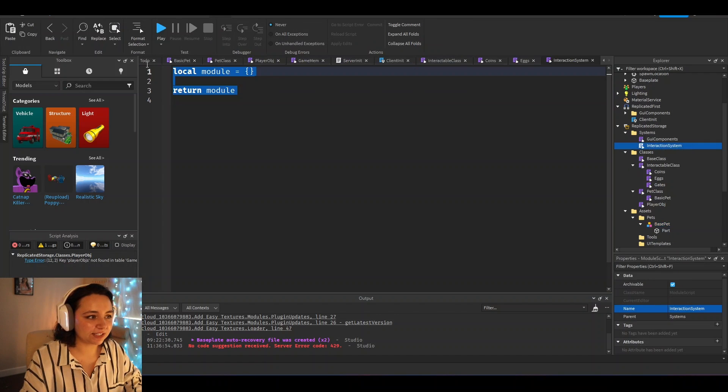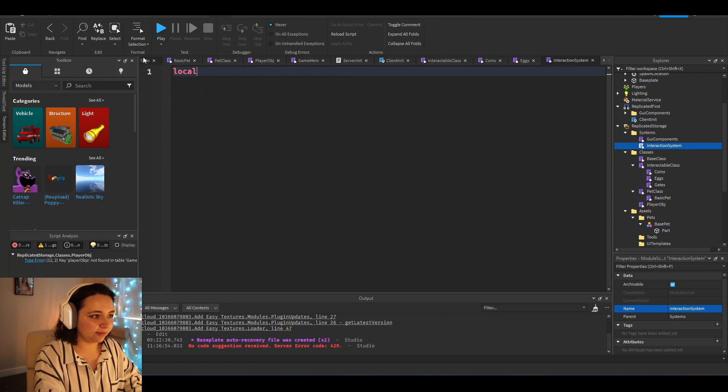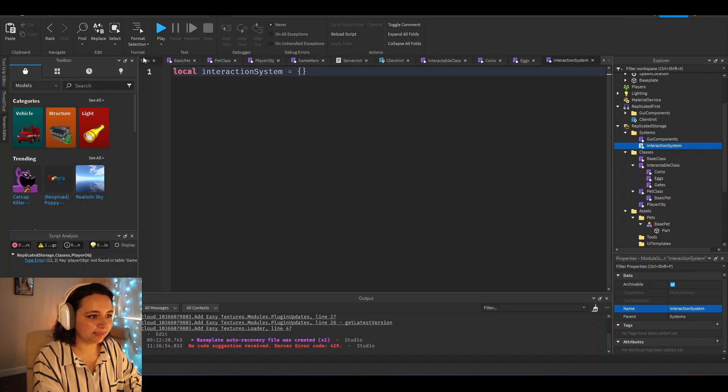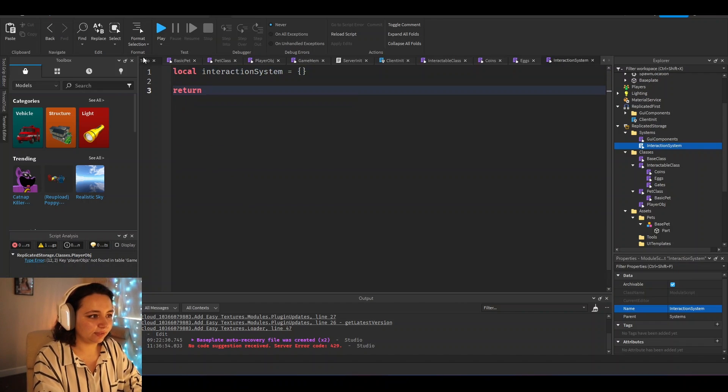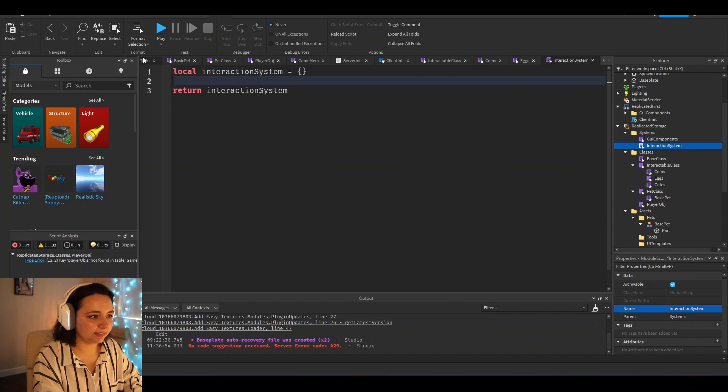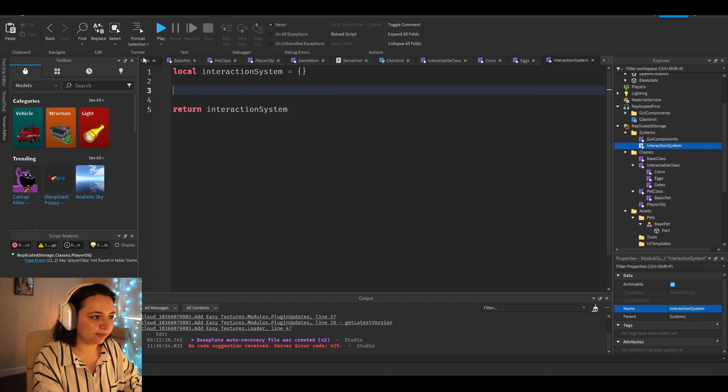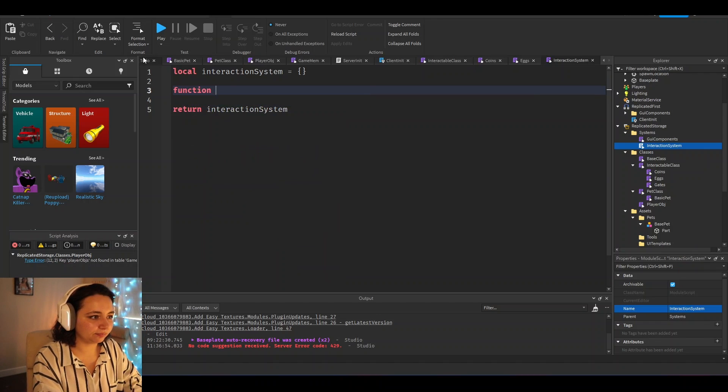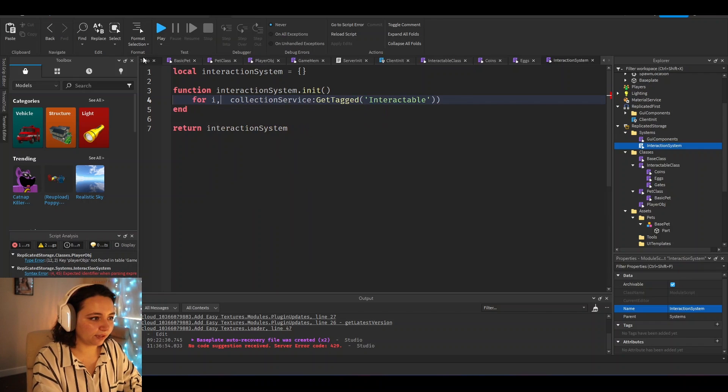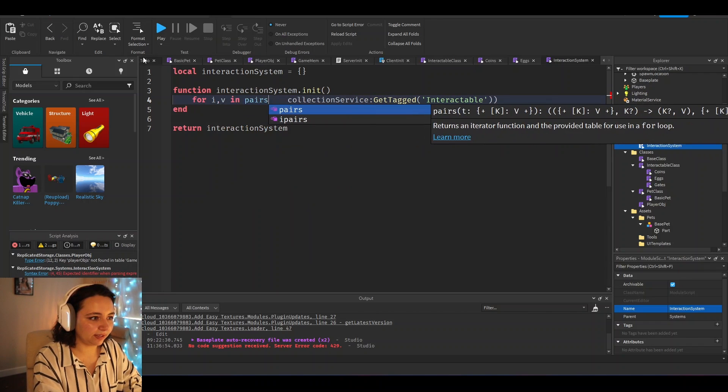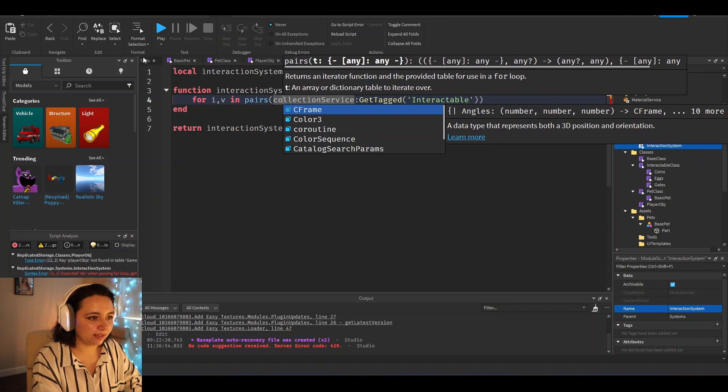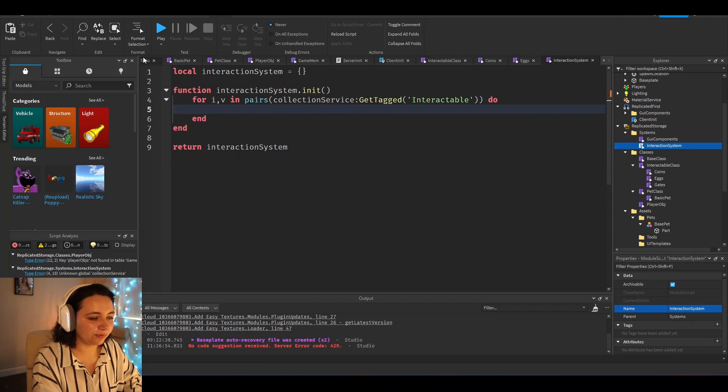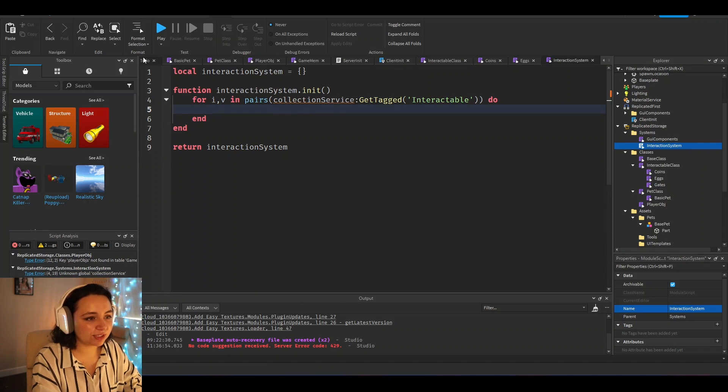And you go to interaction system, local interaction system equals that, return interaction system. You could just do something like function interaction system dot init for every in pairs collectible get tagged interactable do.